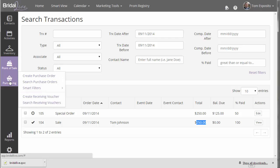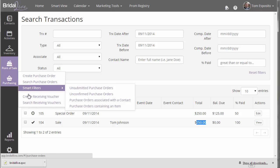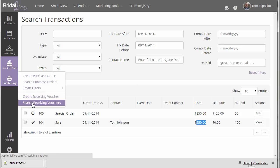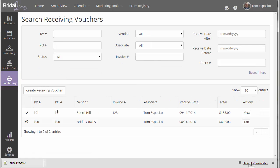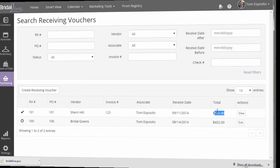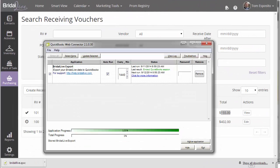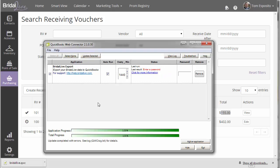Also we have some receiving vouchers in place. So let's take a look here. If we search our receiving vouchers, we see that on 9-11 we received some inventory for $155. And this was created as a stock order. So let's go back to our QuickBooks web connector and go ahead and do our first export.